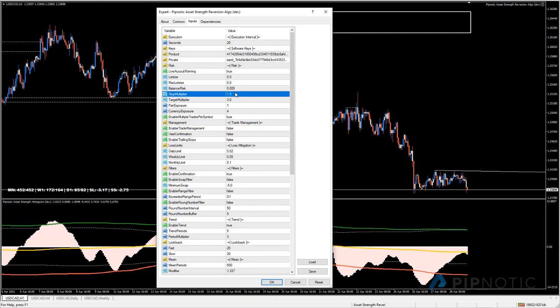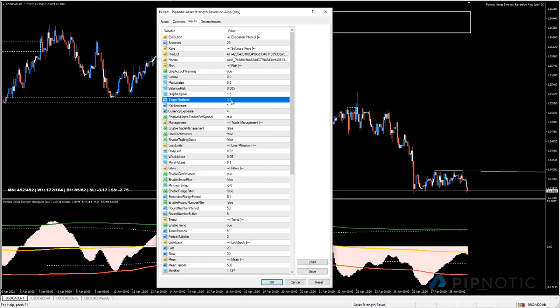Stops and targets are based on volatility. The volatility for the timeframe being traded is multiplied by the stop multiplier to give the stop loss size. The target multiplier takes that volatility value and multiplies it - in this case by three - so the target is three times the volatility of the timeframe being traded.